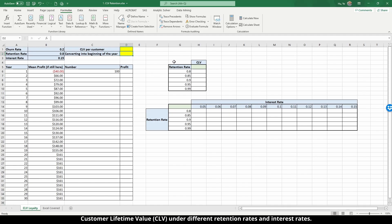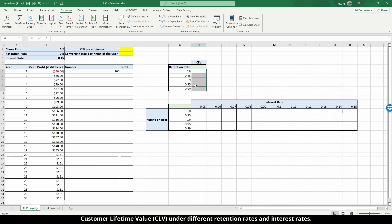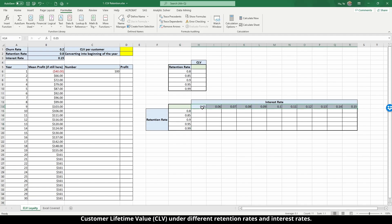On the right we're going to look at how CLV changes with different retention rates — currently at 0.8, what if it rises to 90 percent or even 99 percent? Excel also allows us to make this estimation on two dimensions: when retention rate varies and also when the interest rate varies from five percent to fifteen percent. Now let's start the calculations.